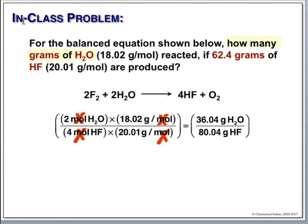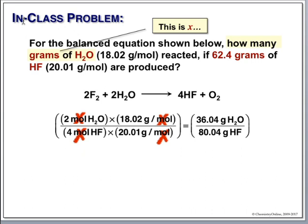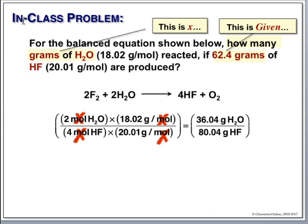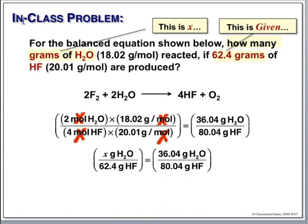We're trying to find grams of water — that's our x. Our given is 62 grams of HF. Our unknown ratio is x over 62. On your calculator: 62.4 times 36.04 divided by 80.04 gives 28.1 grams of water.